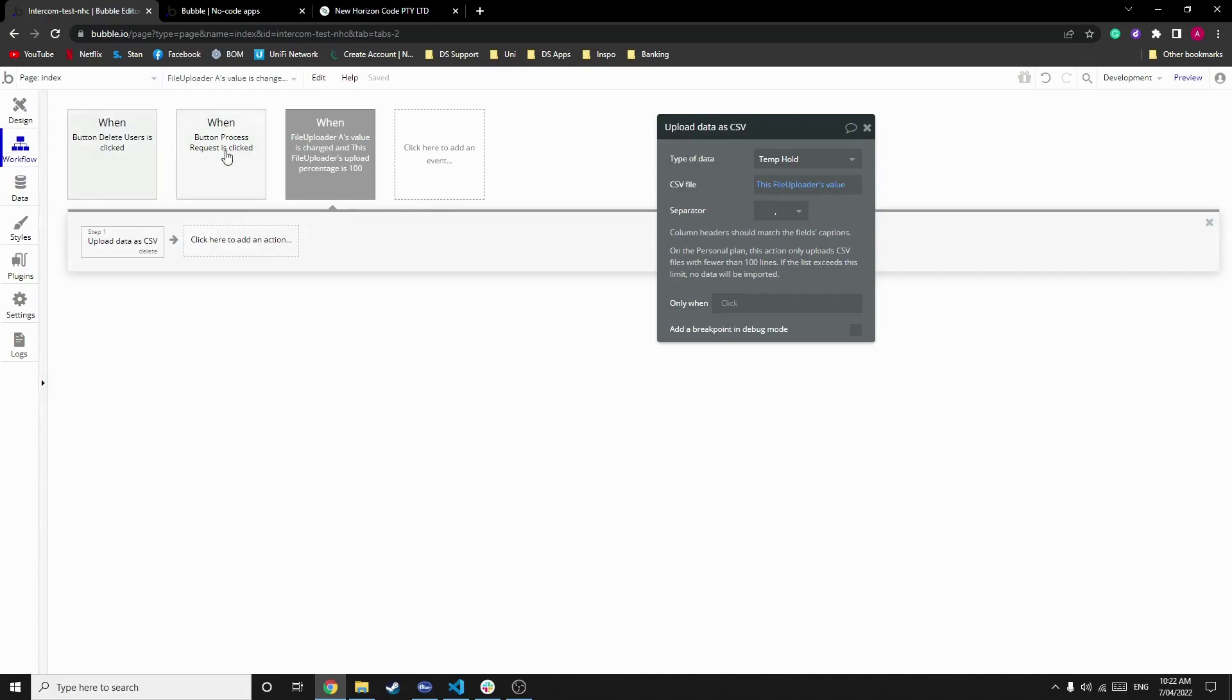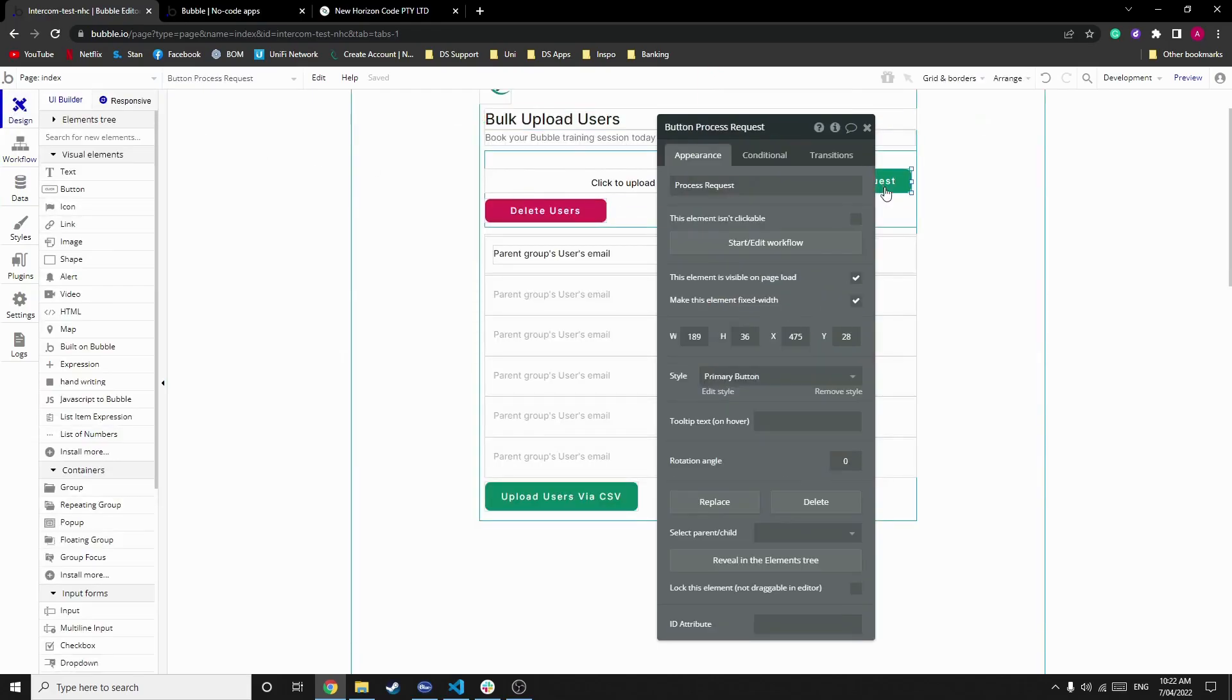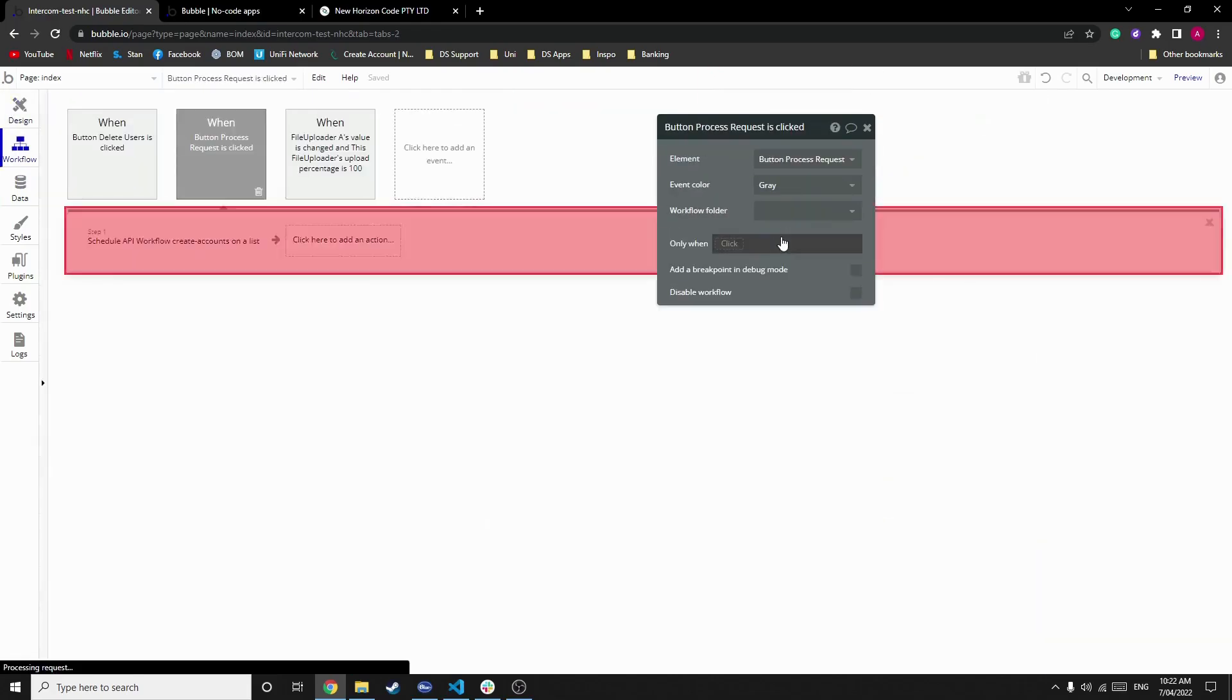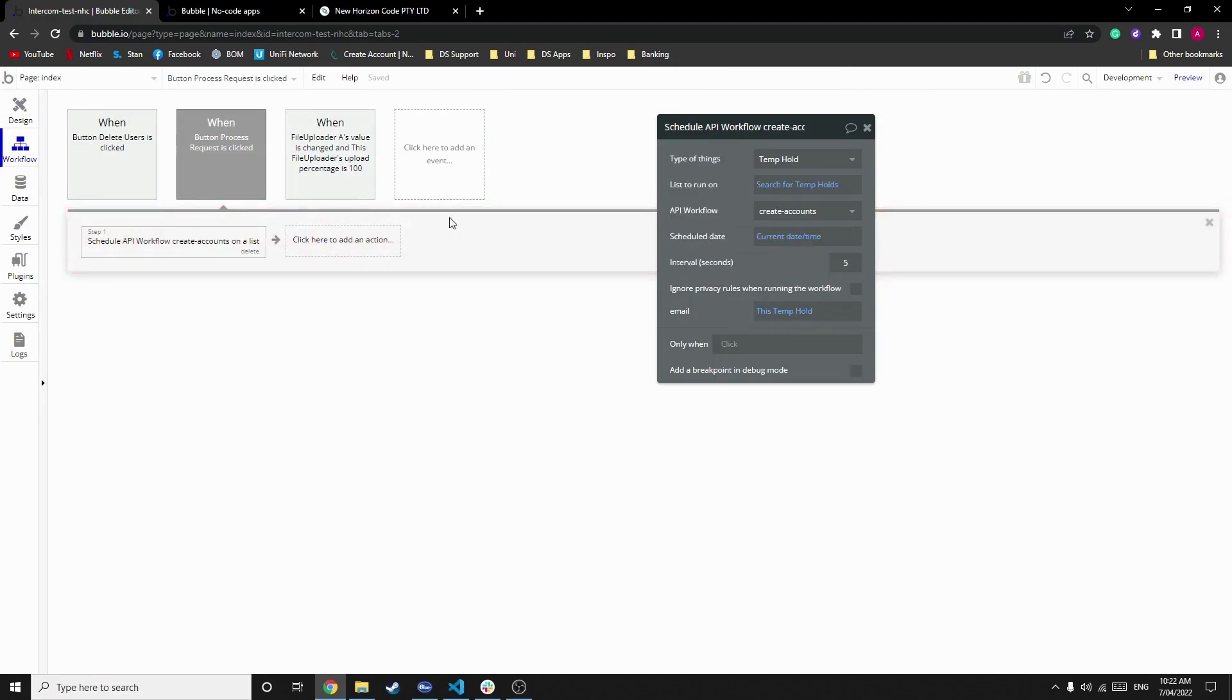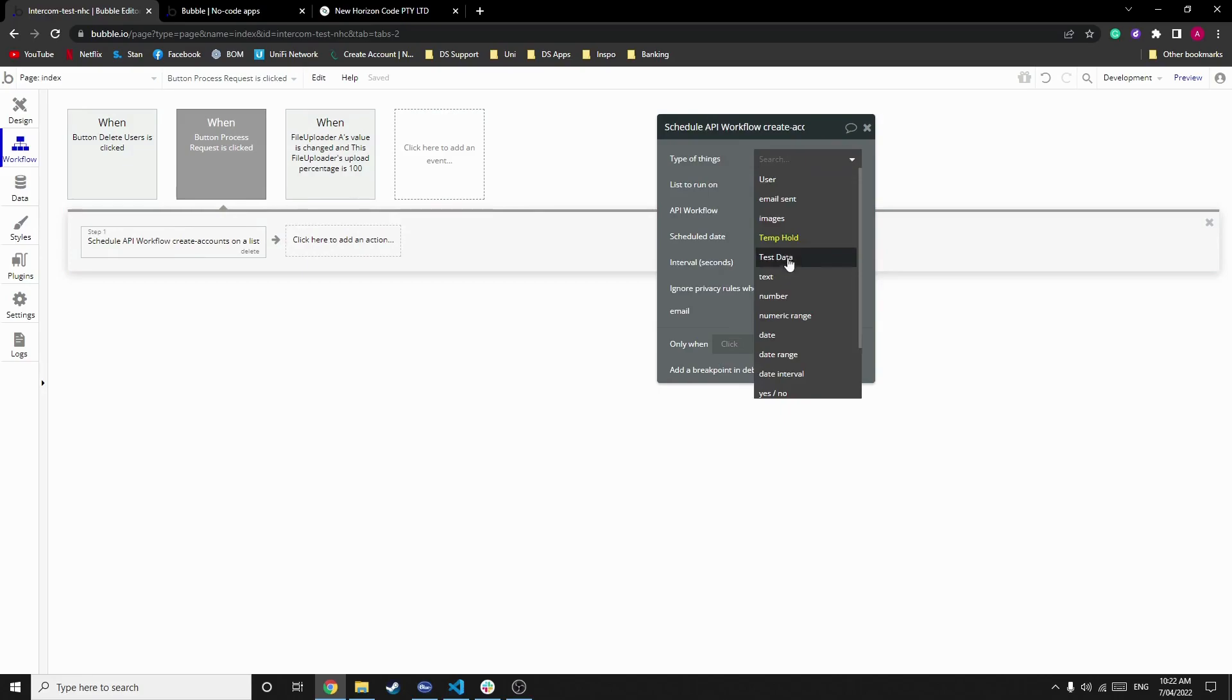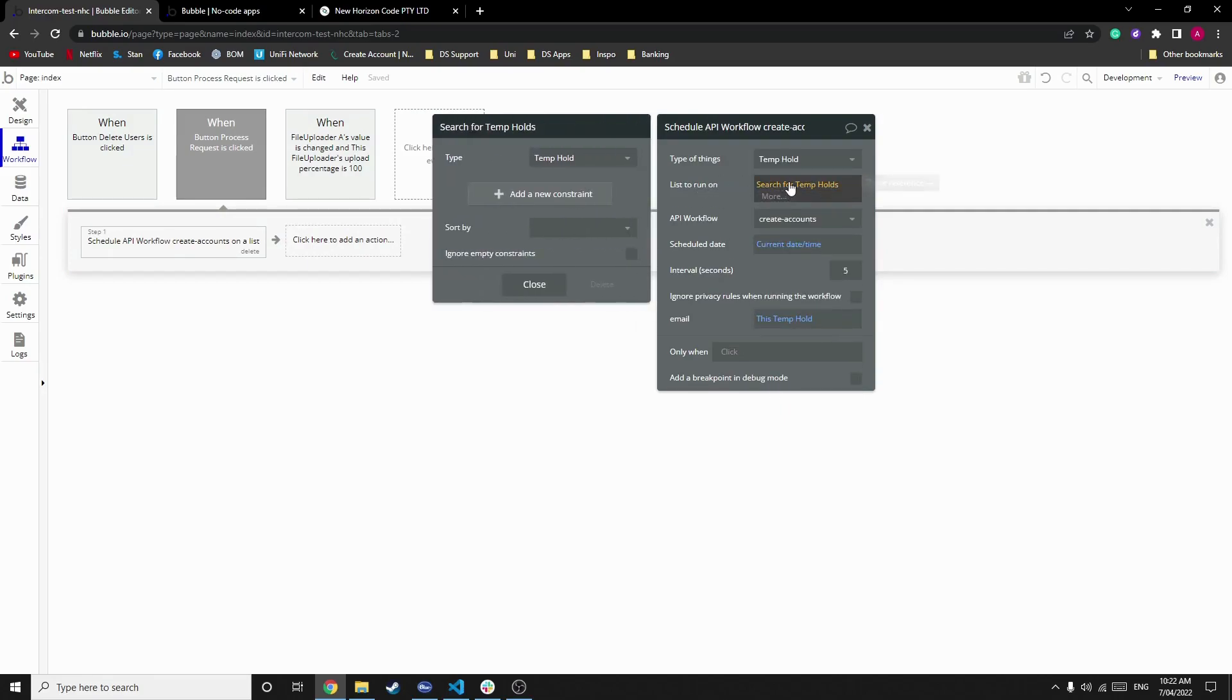Then we've got our next button, which is process request. What this does is schedules an API workflow on a list. The list is temp hold, as we previously spoke about, and we search for every temp hold. You can add constraints, but for the sake of this demonstration, we won't be.